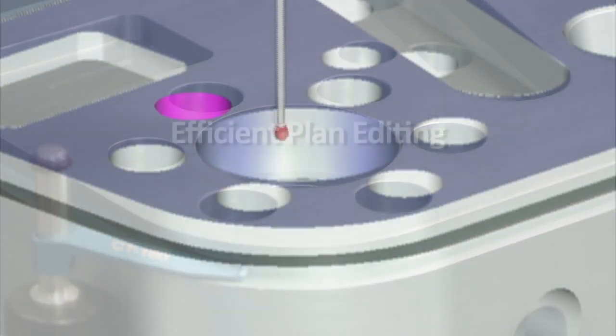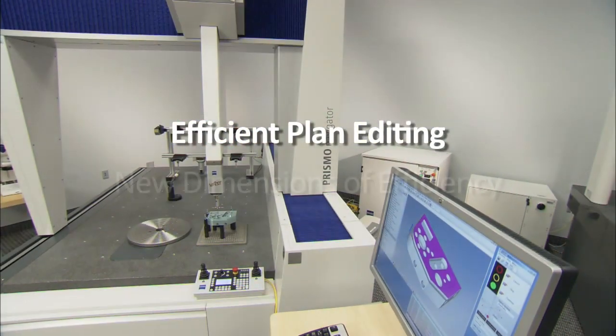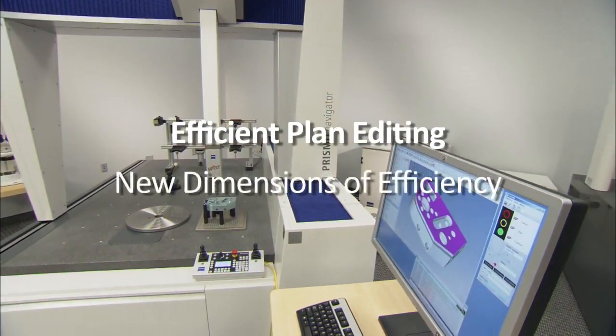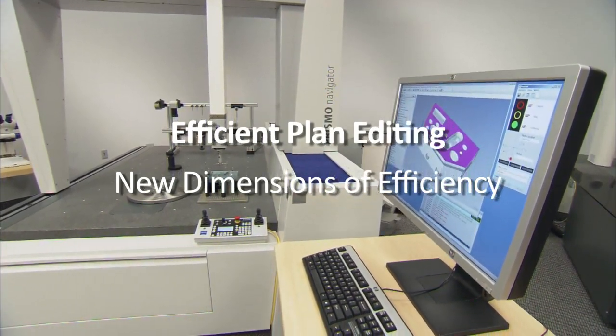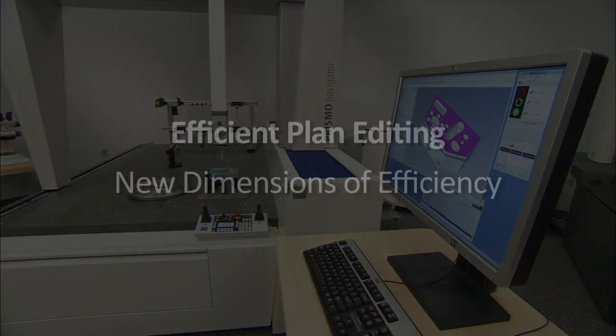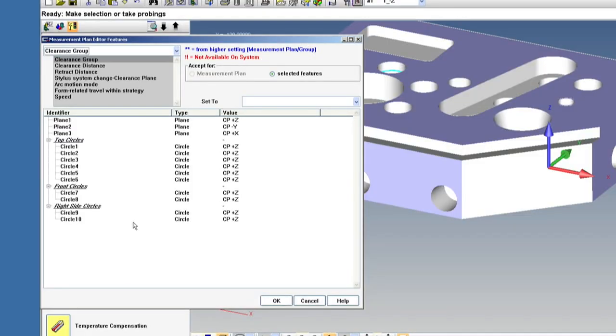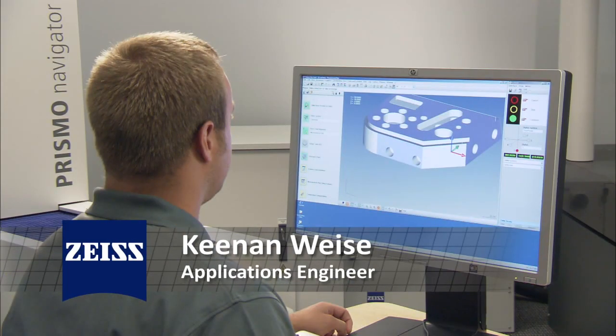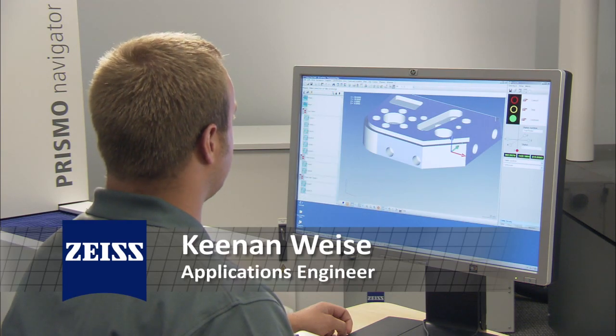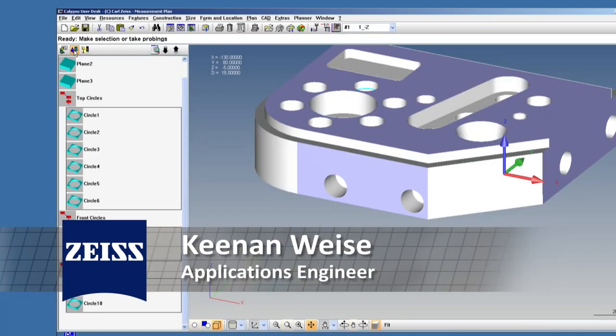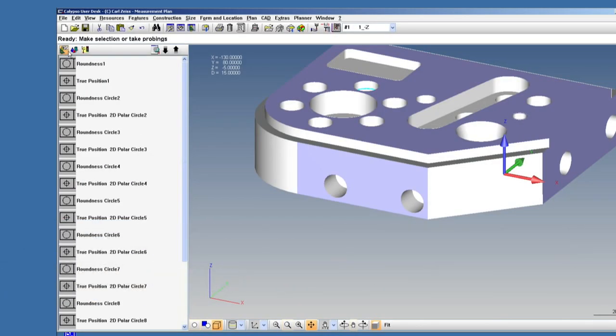Calypso delivers new levels of convenience and efficiency both when creating inspection plans and when you need to edit them. Calypso's measurement plan editor gives point-and-click access to your entire inspection plan in one window. Here you can see we have set up a program with features and characteristics.